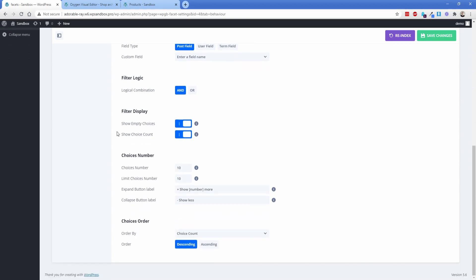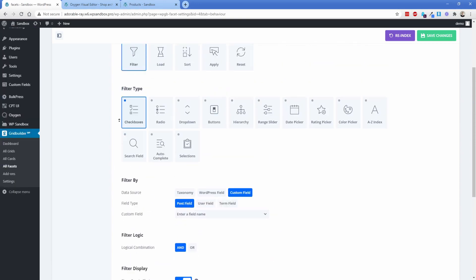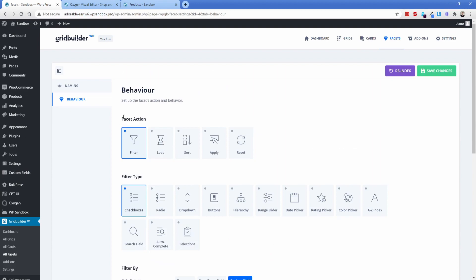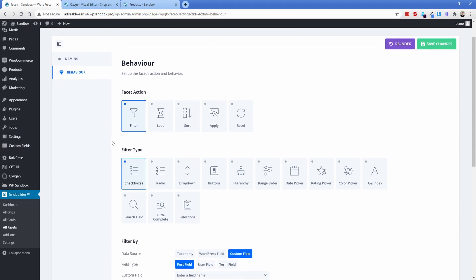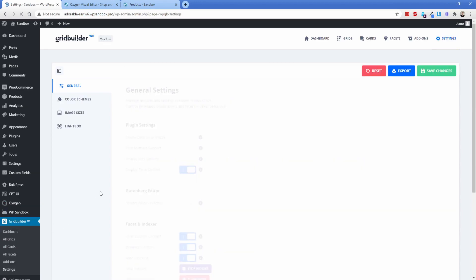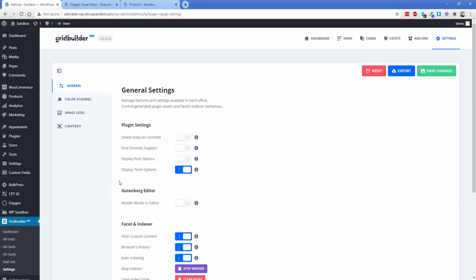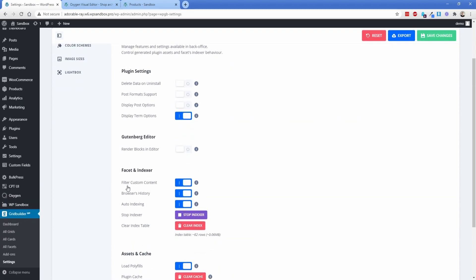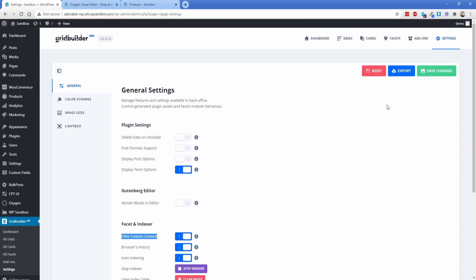There's plenty of other options here, but we'll save that for a more detailed review video. And you can also kind of change those on your own should you so decide. The only thing that you really have to do to get this to work in Oxygen is go to the GridBuilder settings here. And then you have to make sure that Filter Custom Content under this facet and Indexer is turned on. You just go ahead and click your Save Changes. That's about it. There's not a whole lot else for you to do.